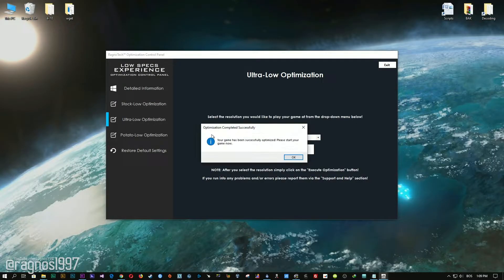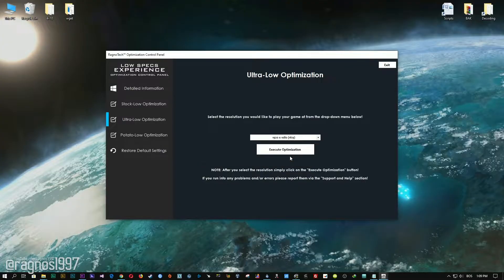After you did that, simply press the Execute Optimization button and then start your game.